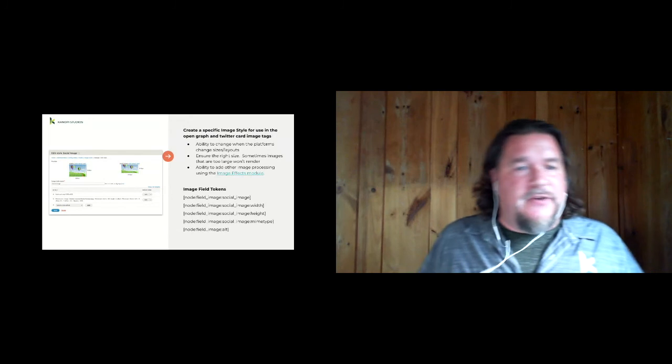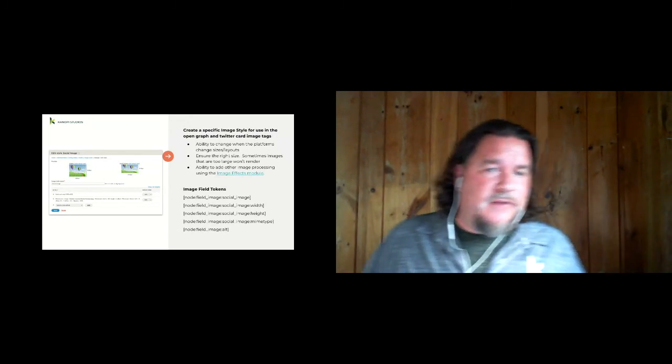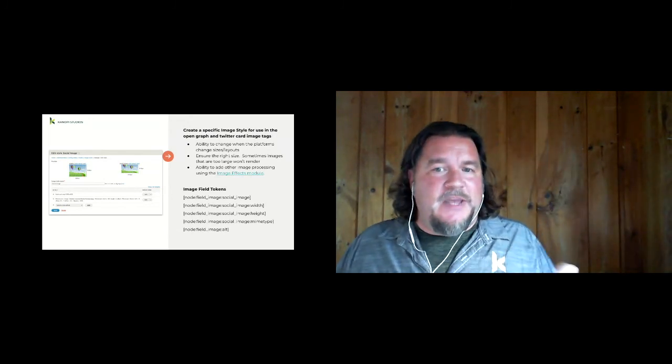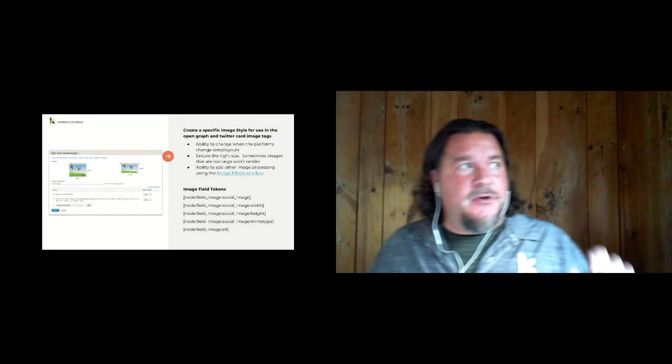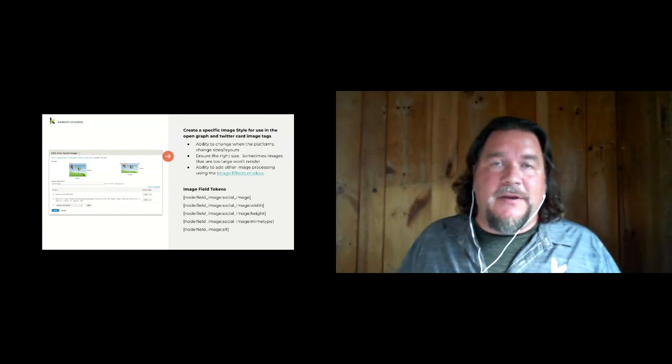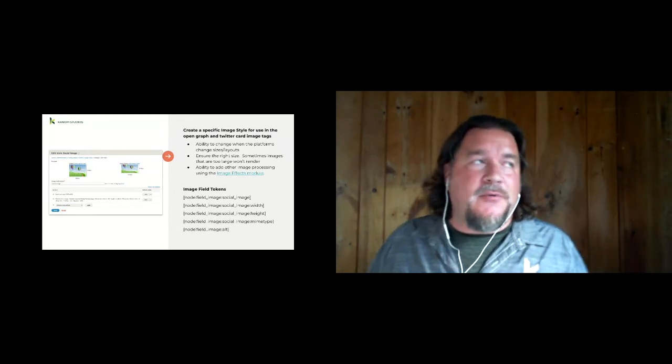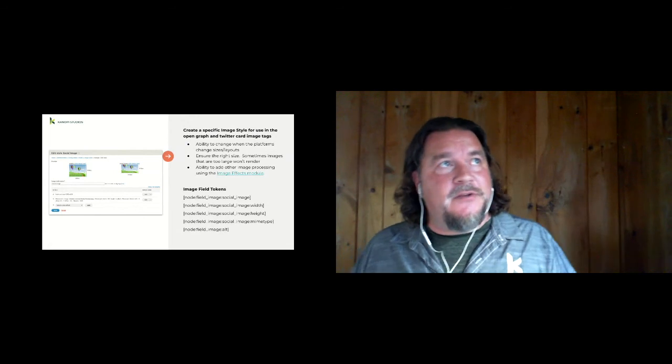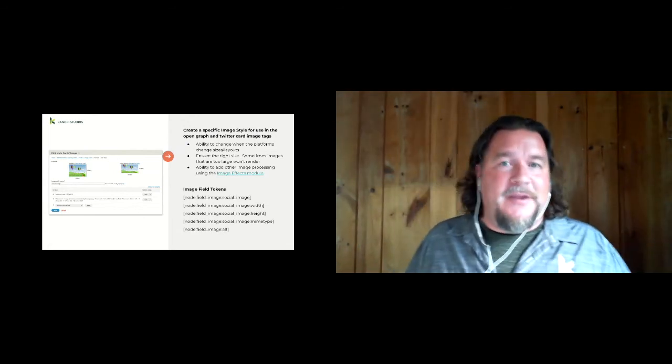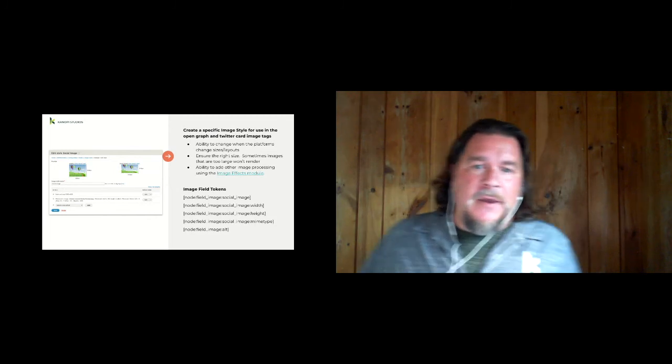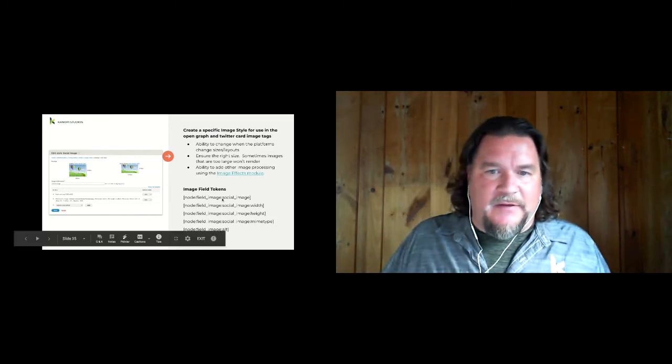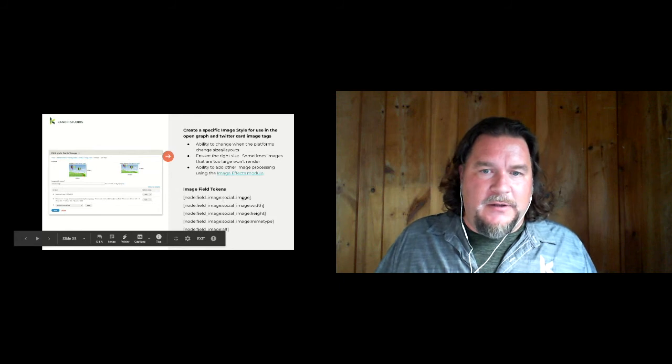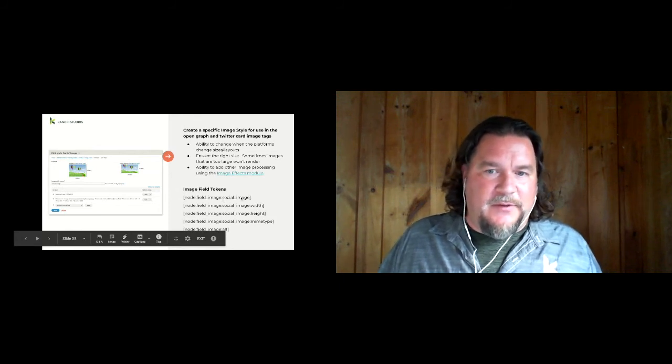So we do a scale and re-crop the image for that specific size. Then when you do this, you can also do super fun things like I'm using the image effects module, and I can put a watermark on there. Or you could do some other pre-processing on this Facebook image that only the social media sites see, not your site. When you do this in the field tokens, you get this extra colon, and then the image style name. So in this case, social image. And then you can also find the width, the height, the MIME type.